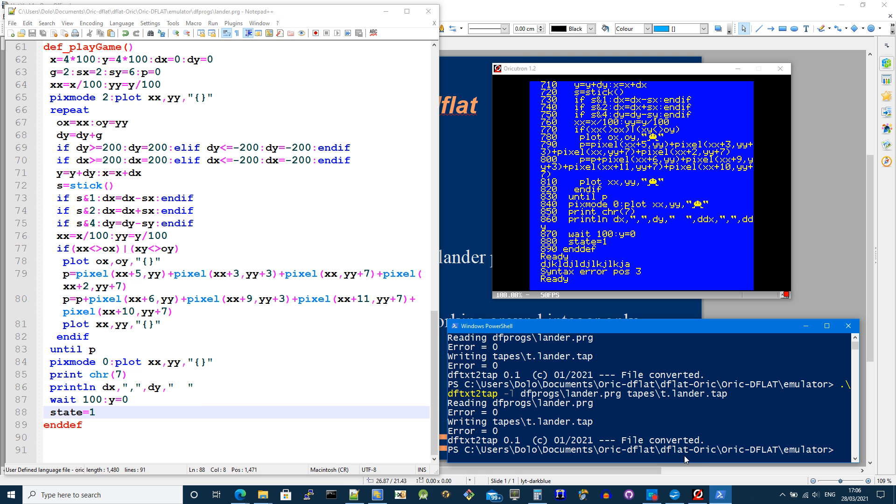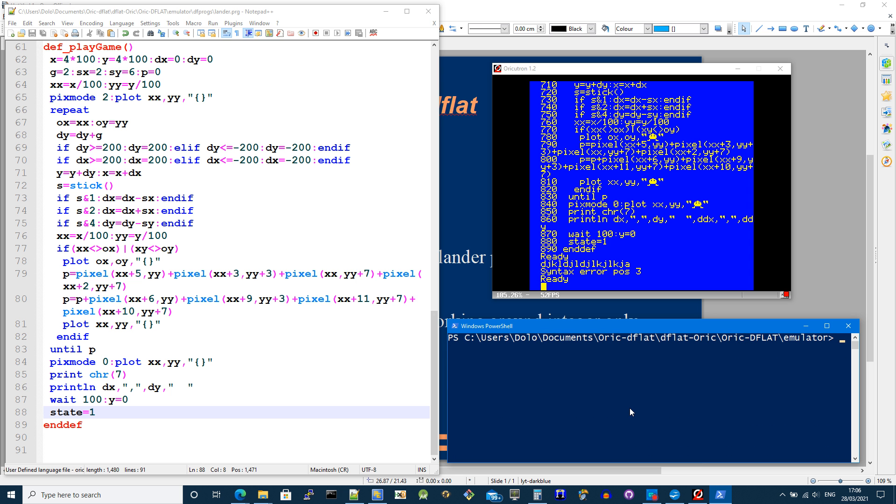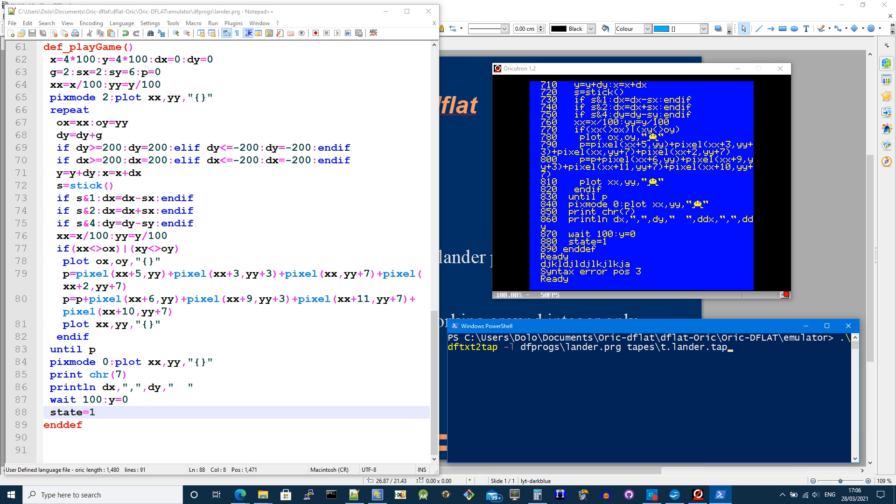So what I've actually got here is a utility called dftxt2tap that converts a text file to a tap file so it can be loaded. Minus L means, as you can see here, I've got no line numbers, so I would like the utility to add line numbers for me automatically.